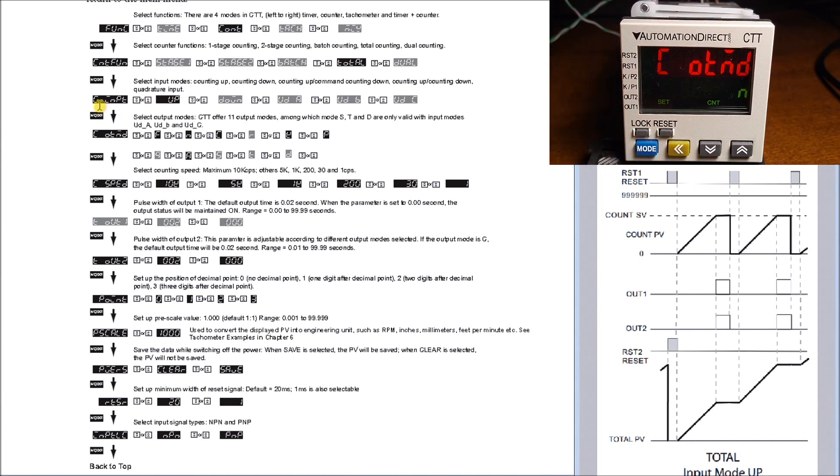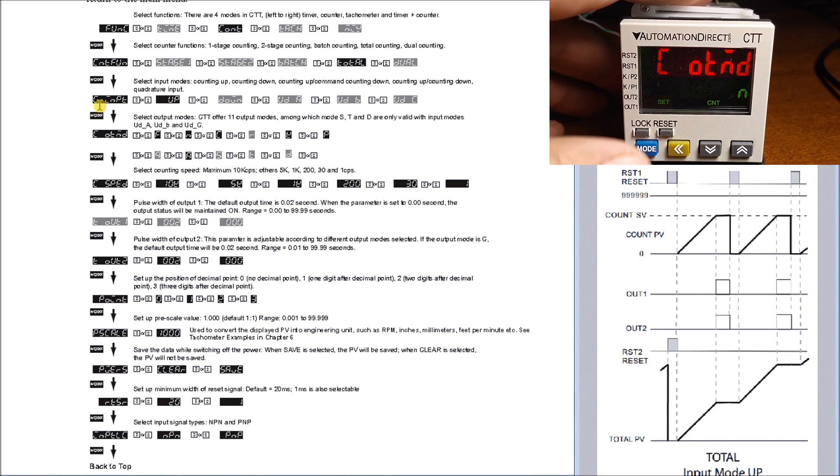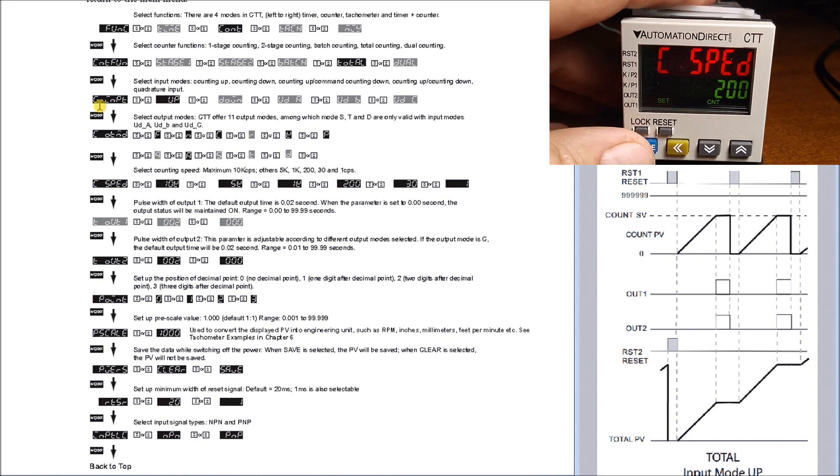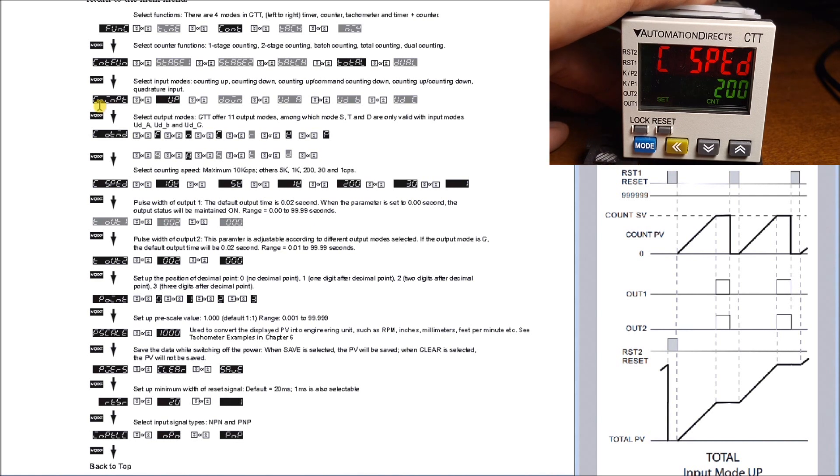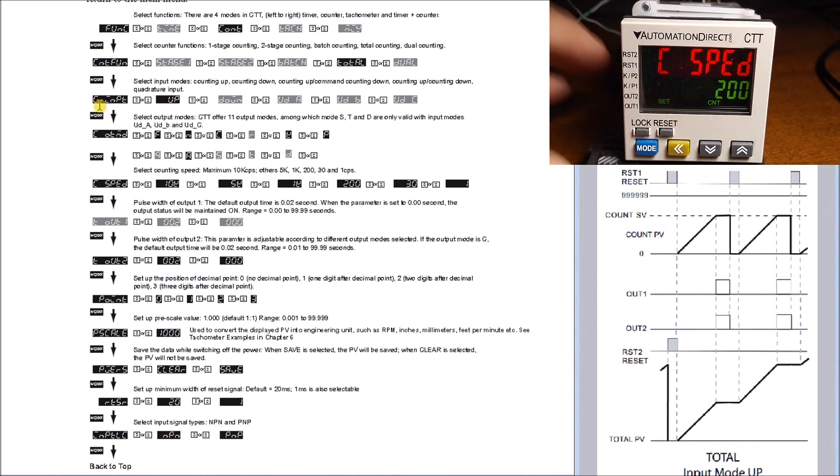Next we have our output mode, which is going to be N, which is what we want. If we hit the mode, you will see we have the speed. Now the speed is set for 200, meaning 200 counts a second. We go up to 10,000 counts a second.